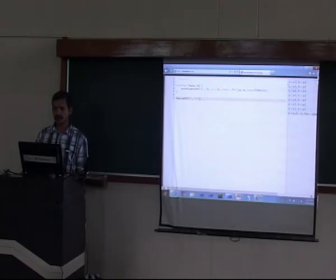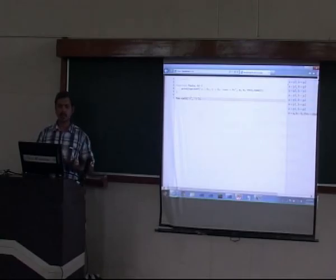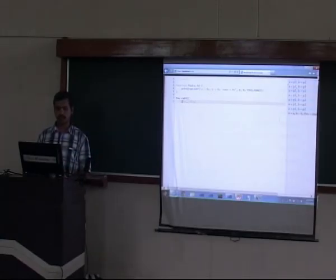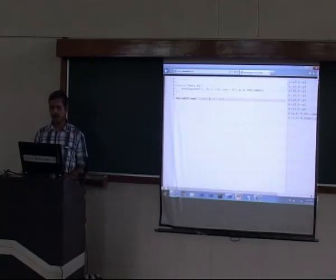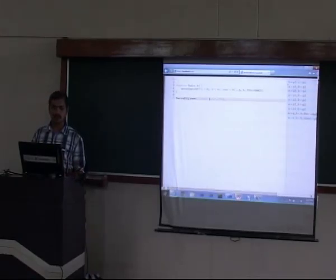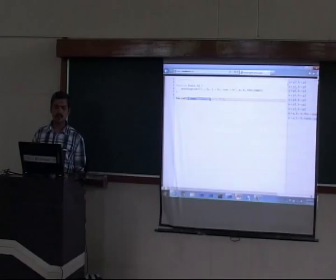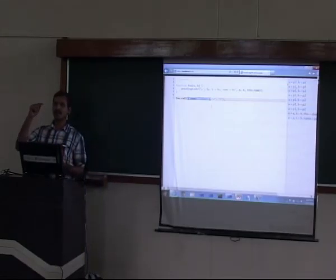The first parameter of call allows you to specify the 'this' context. For instance, if I use this.name inside foo, I need to pass a context. I can pass an object like {name: 'JSPOO'}, and when I run it, you can see it prints the name. So that 'this' object here is whatever I pass as the first argument to call. This allows you to dynamically change the context of a call for a particular function.